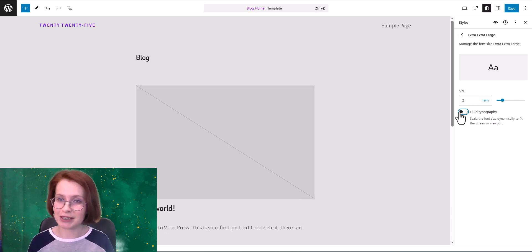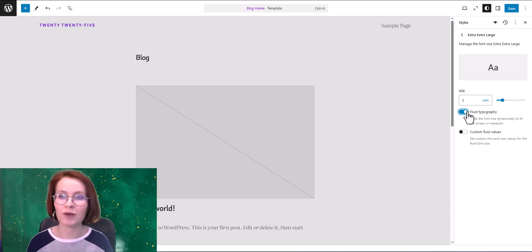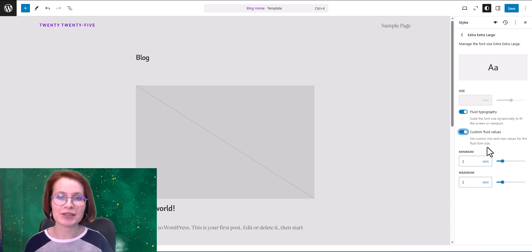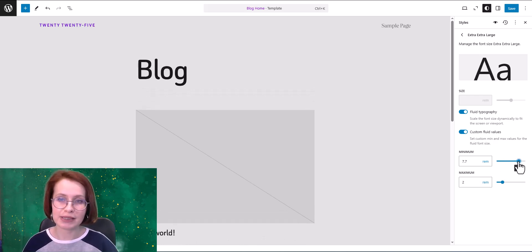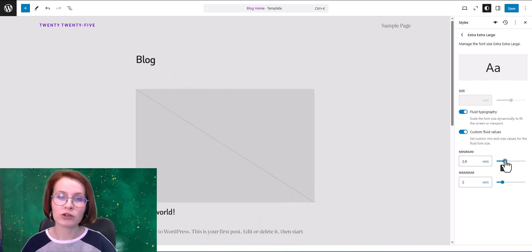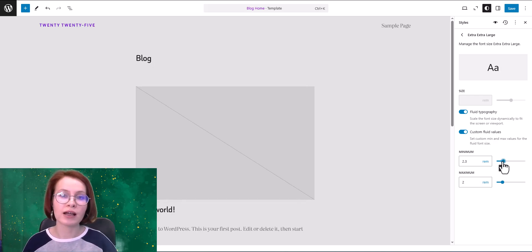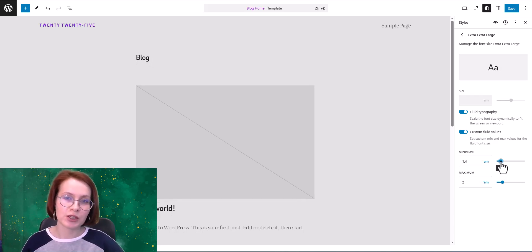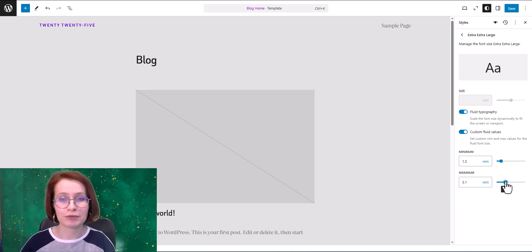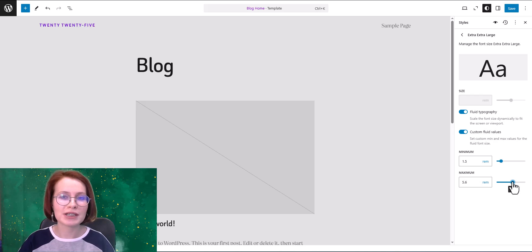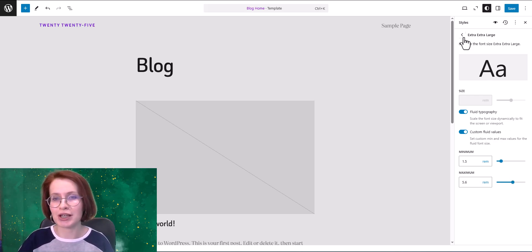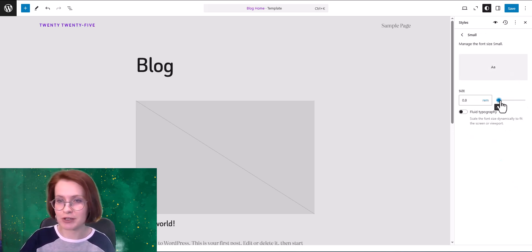For more precise control, you can toggle fluid typography on or off for each font size. When it's enabled, you get to fine-tune the minimum and maximum scaling for a specific area — perfect for ensuring your text looks great across all screen sizes. And of course you can also manually adjust font sizes to fit your design.